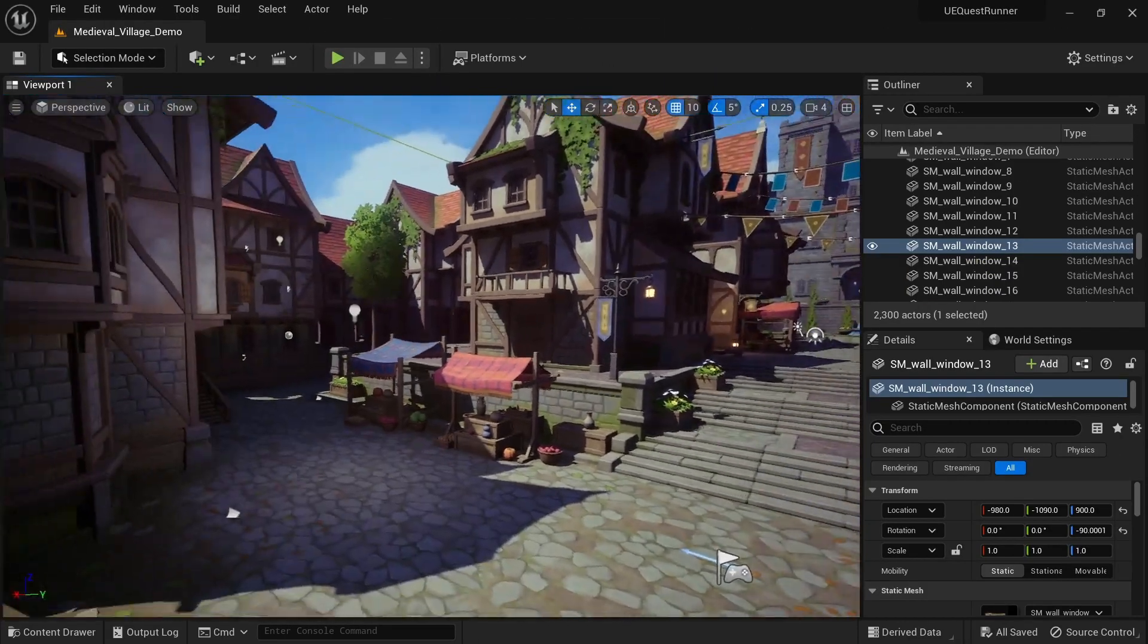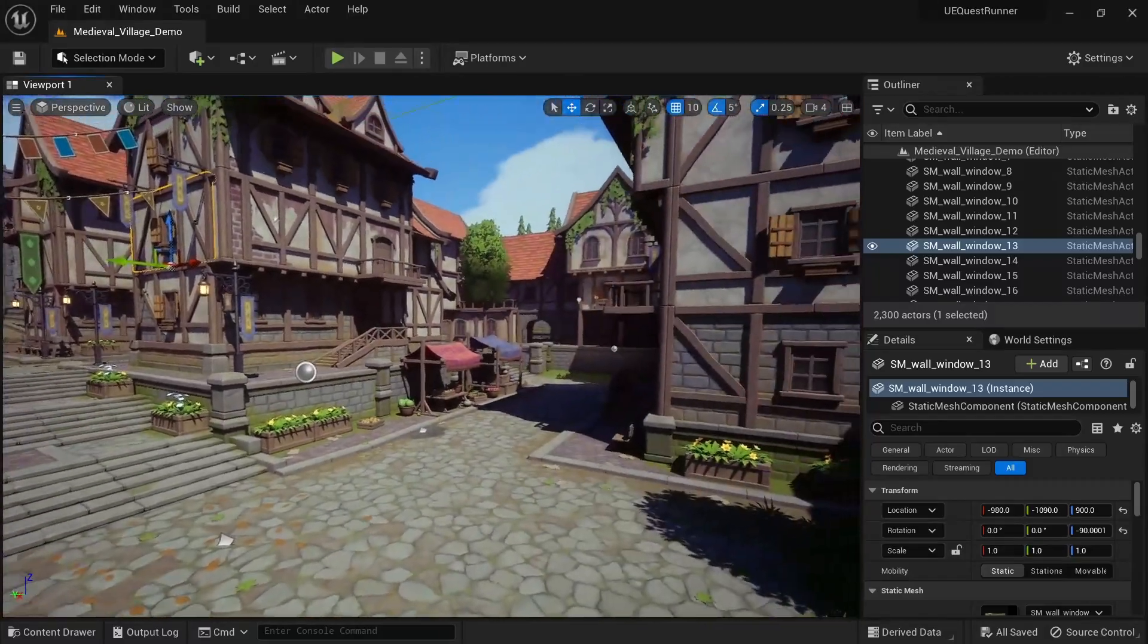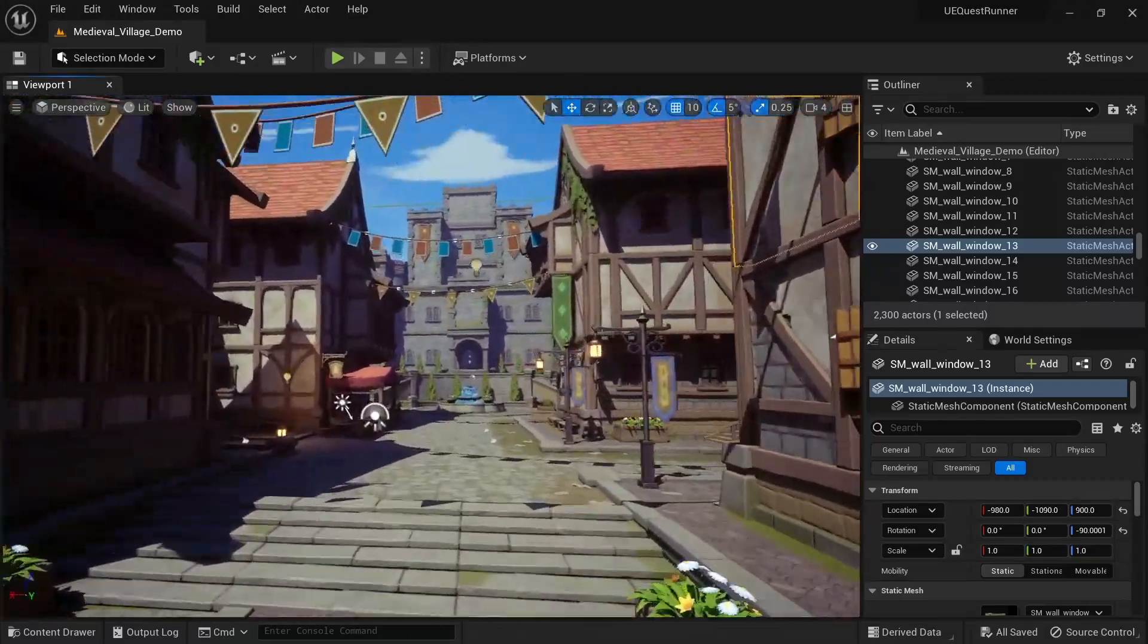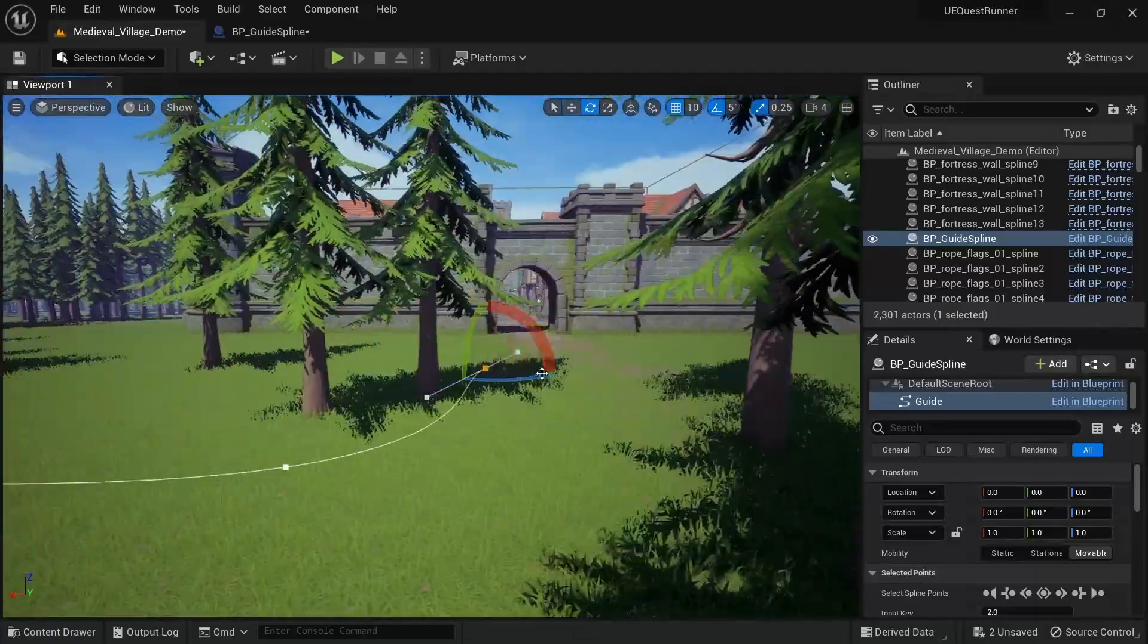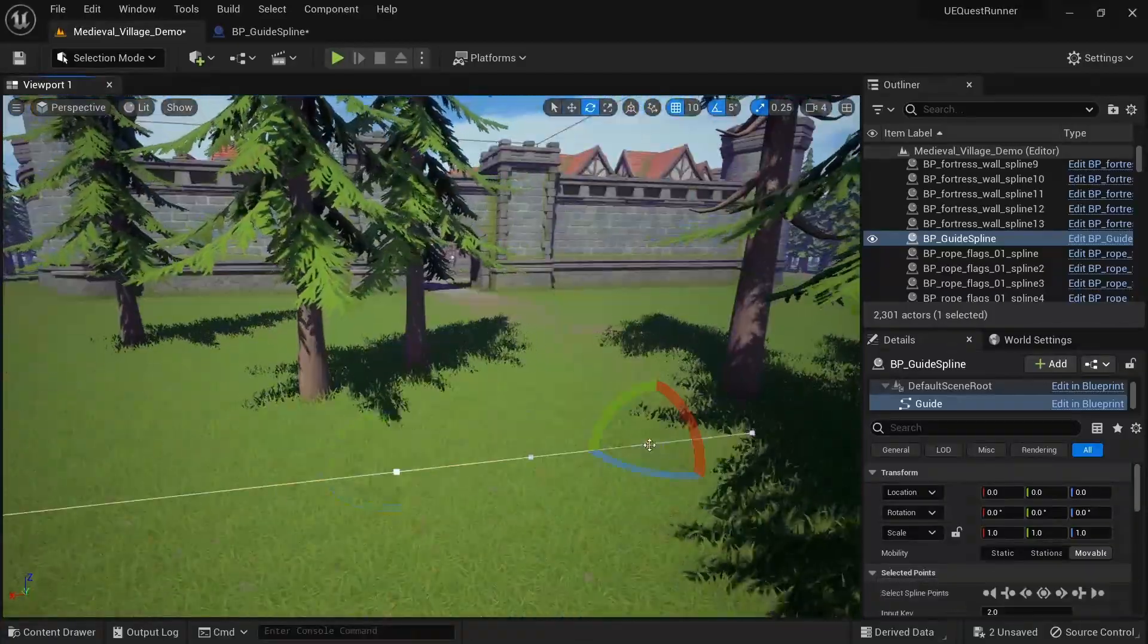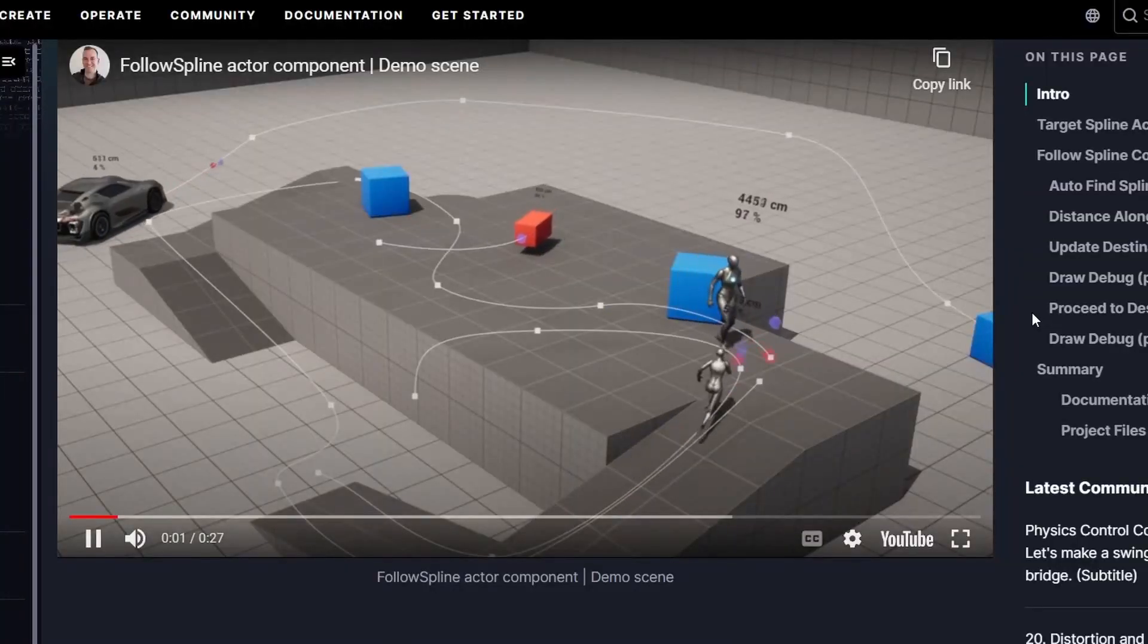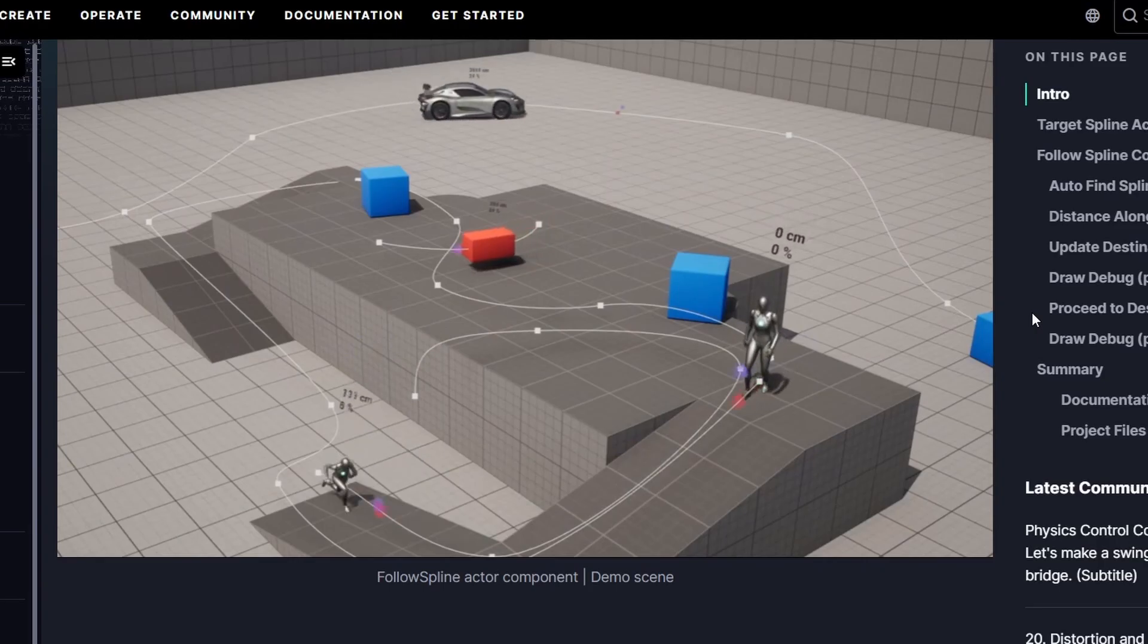For the map I again used the stylized medieval village I bought on the marketplace a long time ago. My plan was to create a spline that guides the character throughout the entire town and there was a great tutorial by Steven Phillips about that on the Unreal Engine community page.